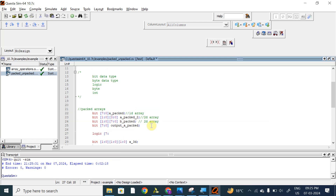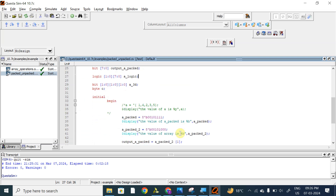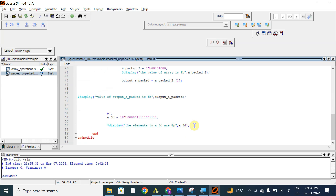So logic 7 down to 0 — not 7 down to 0, let me take 2 locations and 7 down to 0 — and the array name is a_logic. This is one packed array and I will assign values to a_logic across 2 locations. Let me use 16-bit binary values: 1, 2, 3, 4, 5, 6, 7, 8, 9.